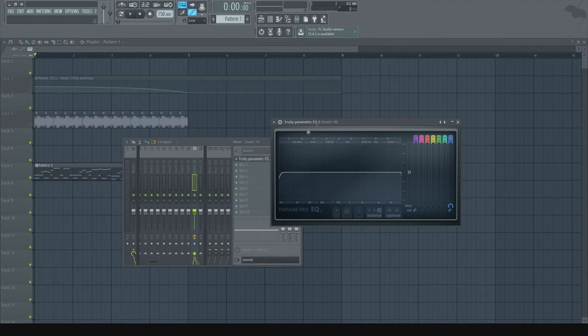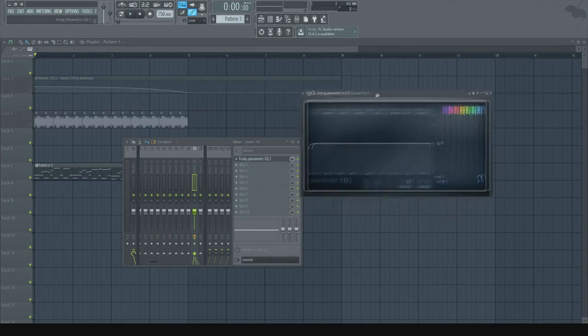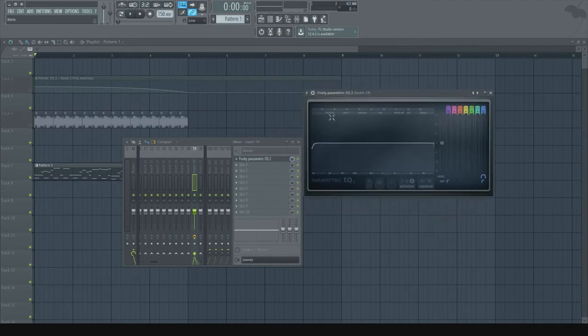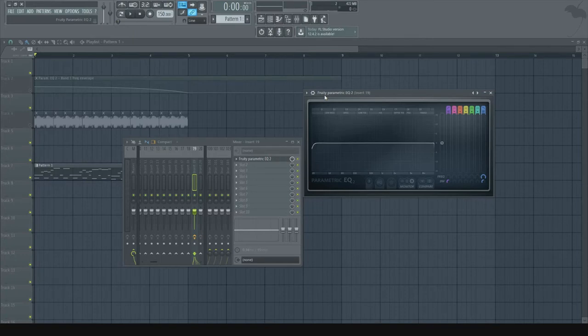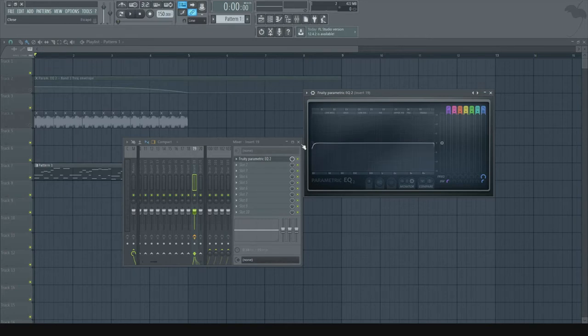Otherwise I would just do it with FabFilter Pro-Q or Pro-Q2. I recommend using that if you want to focus more on EQ in FL Studio. So what you're going to do is we first begin with a high pass filter.